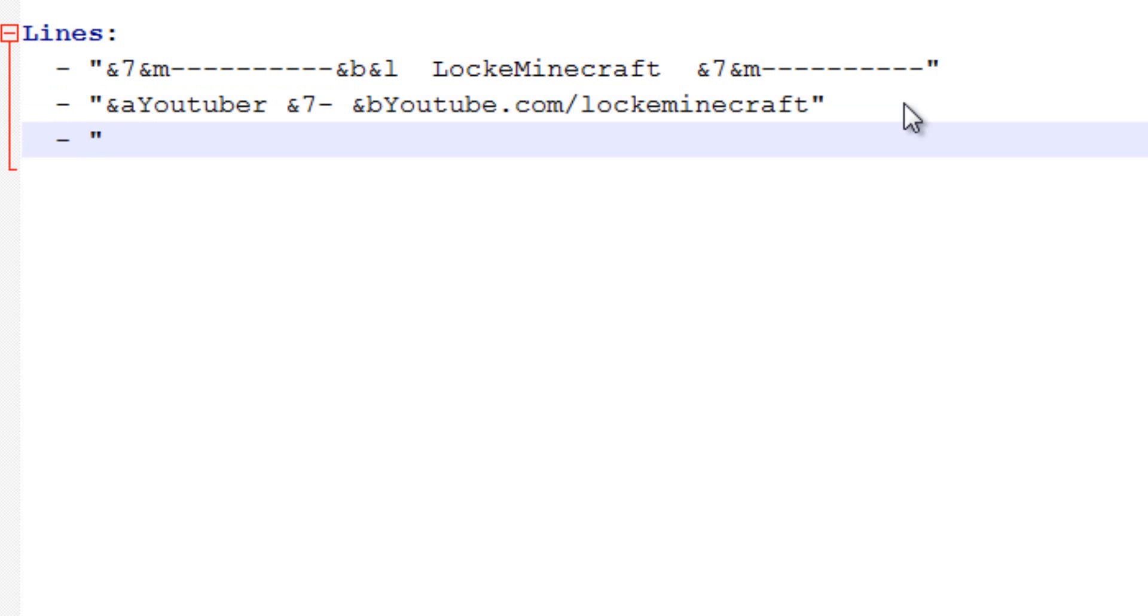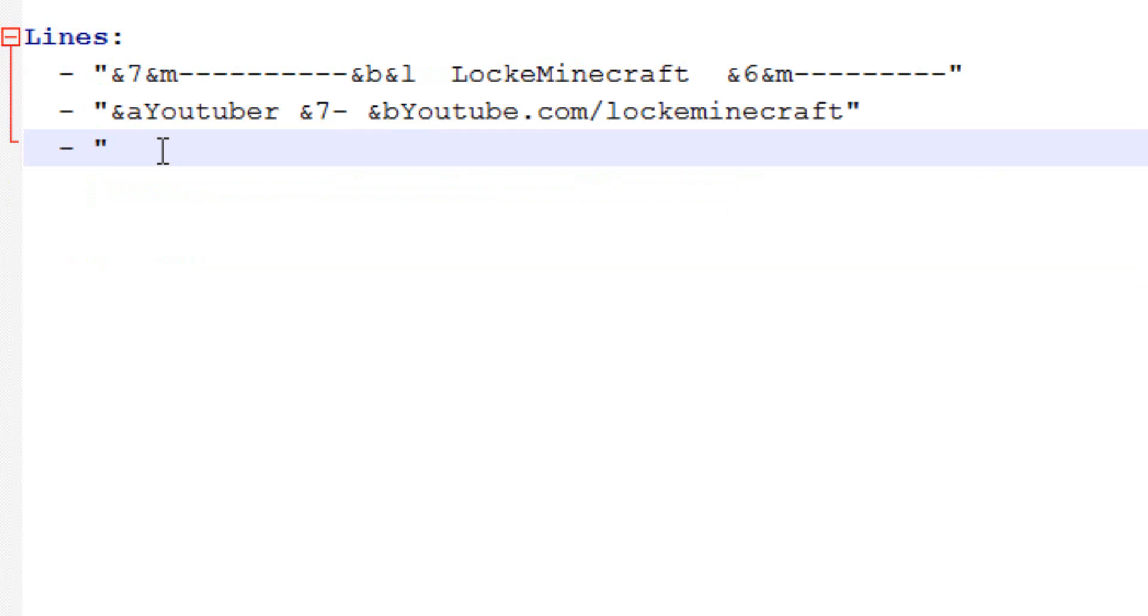You can have it pretty much like 15 lines, but if you get, once you start getting longer than that, it starts not fitting on some people's screens, so you want to be careful.